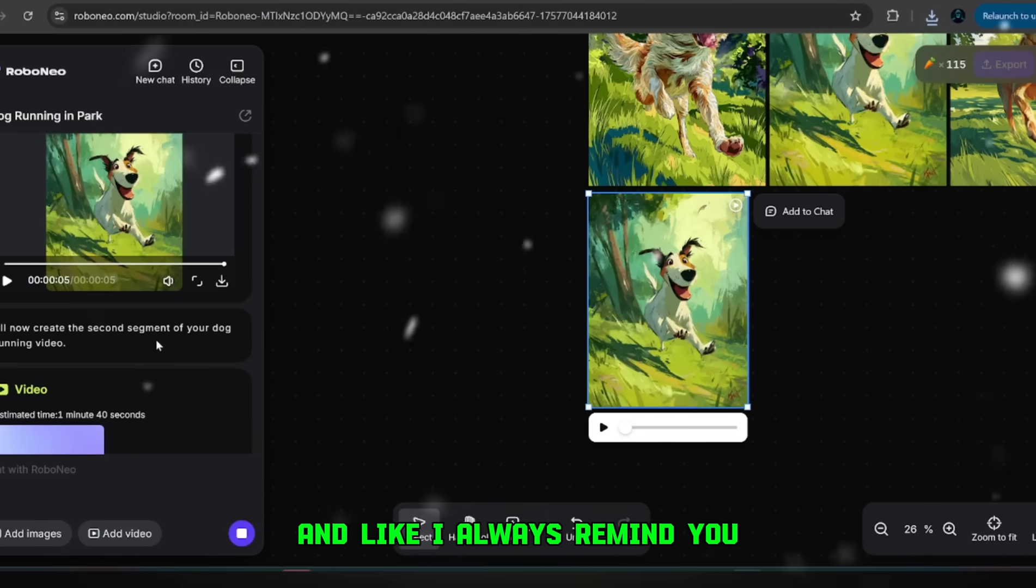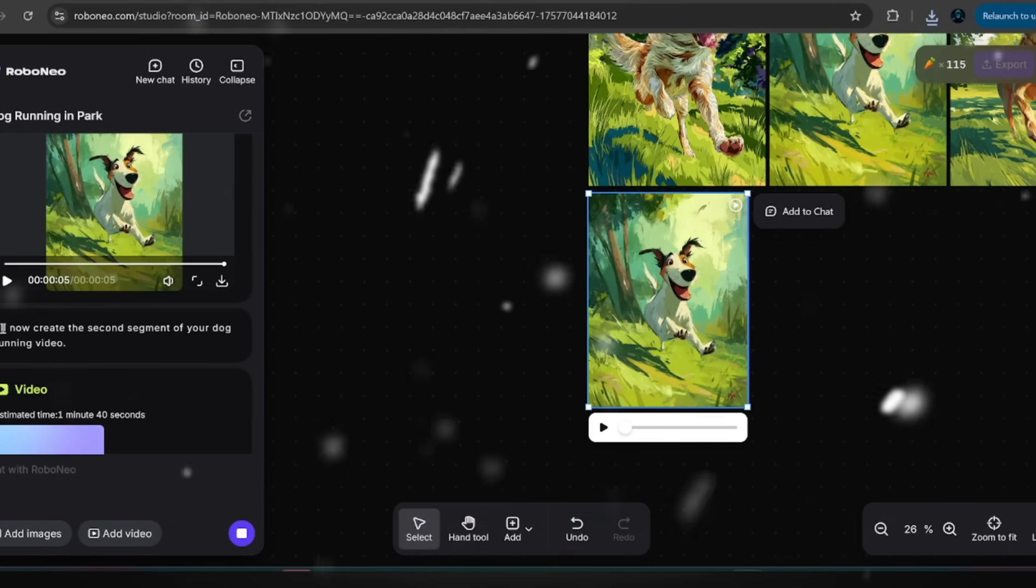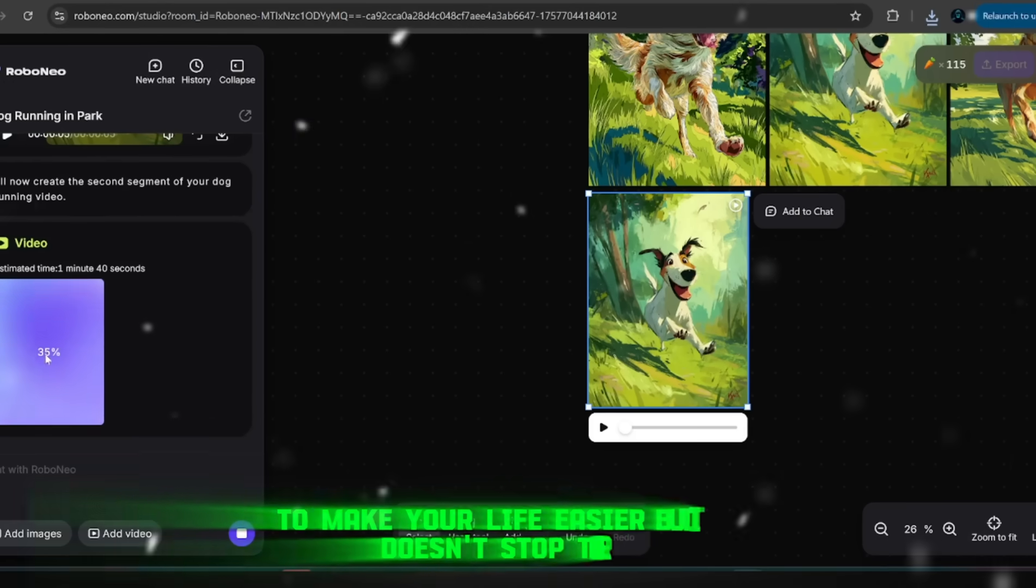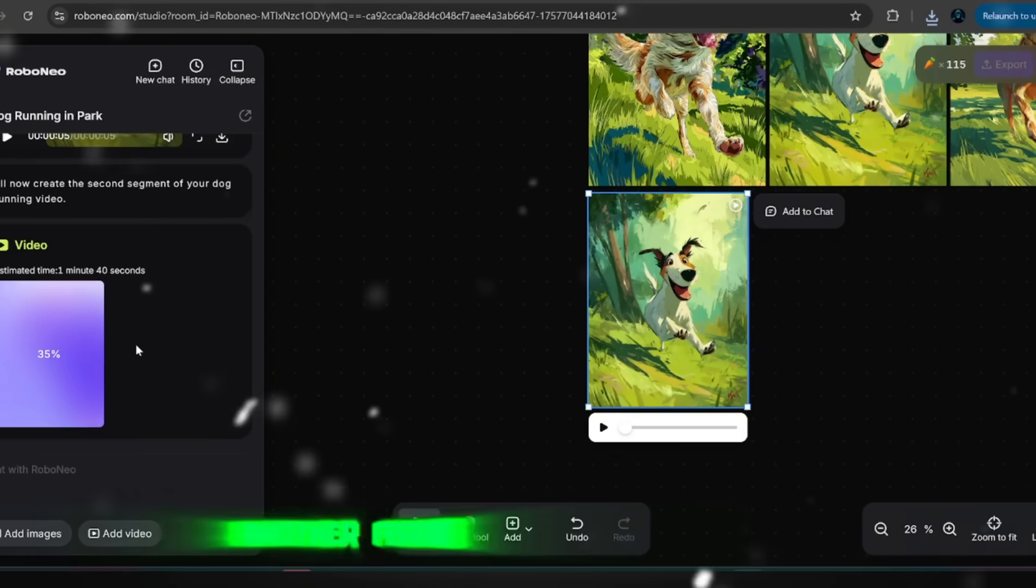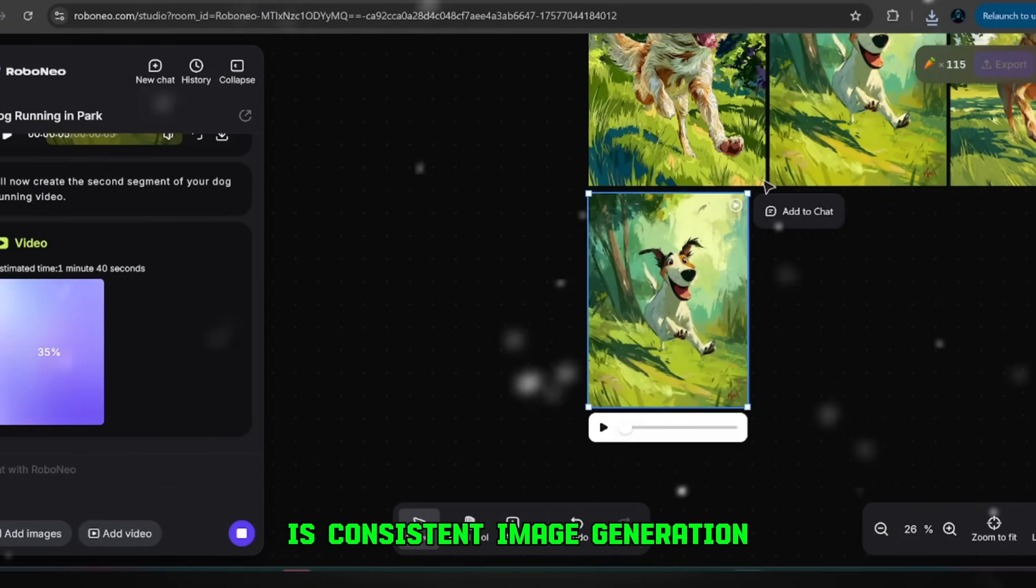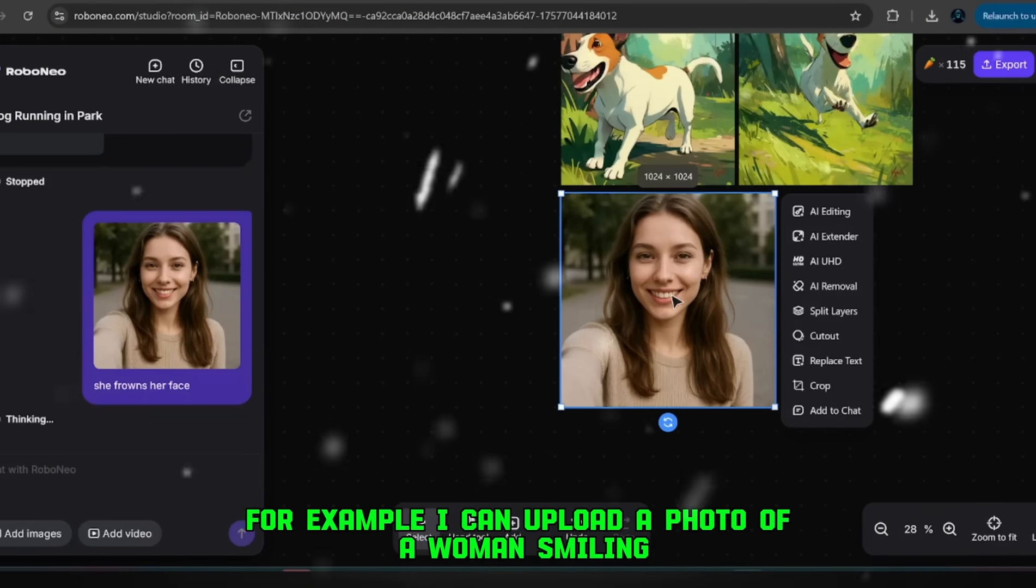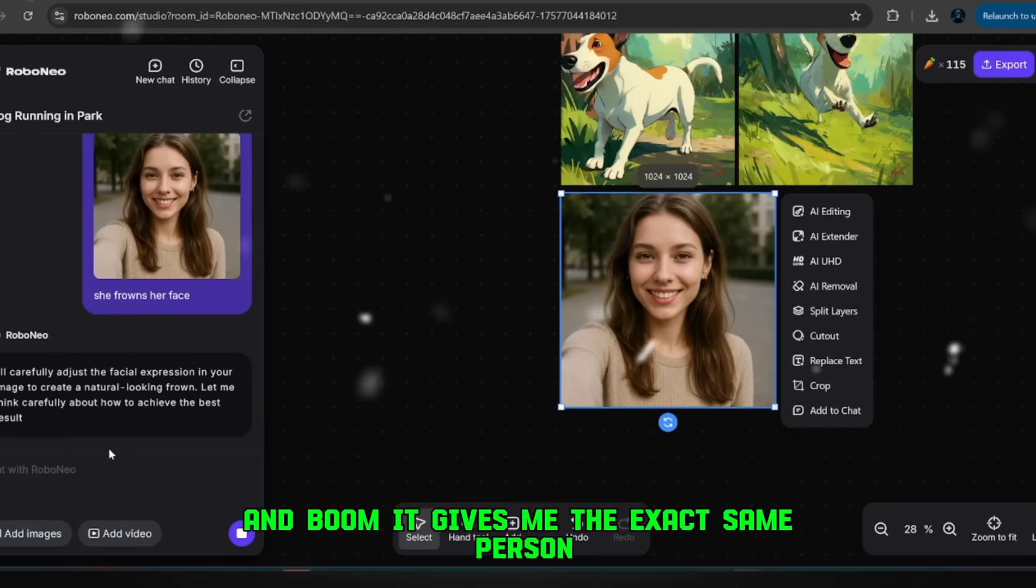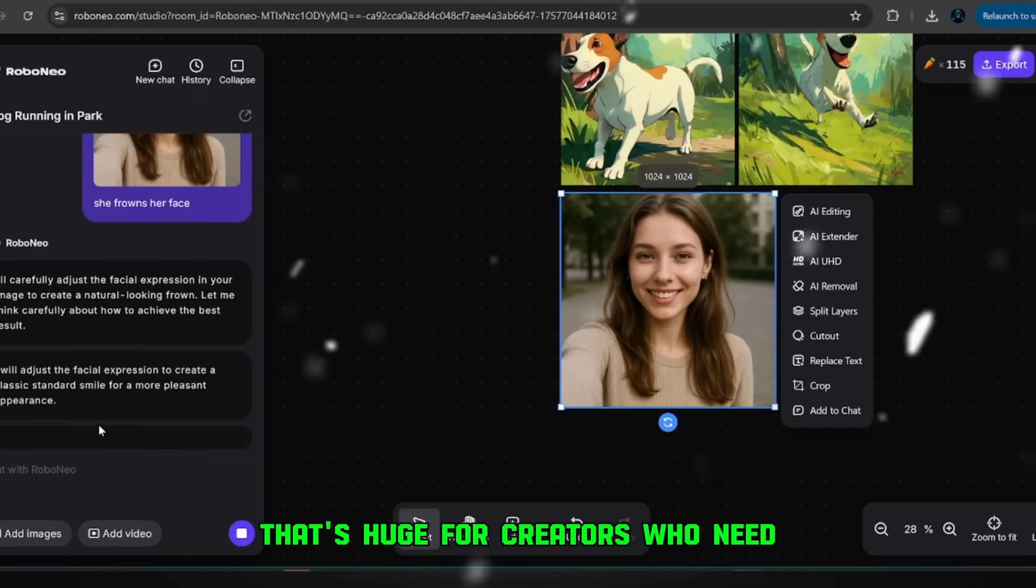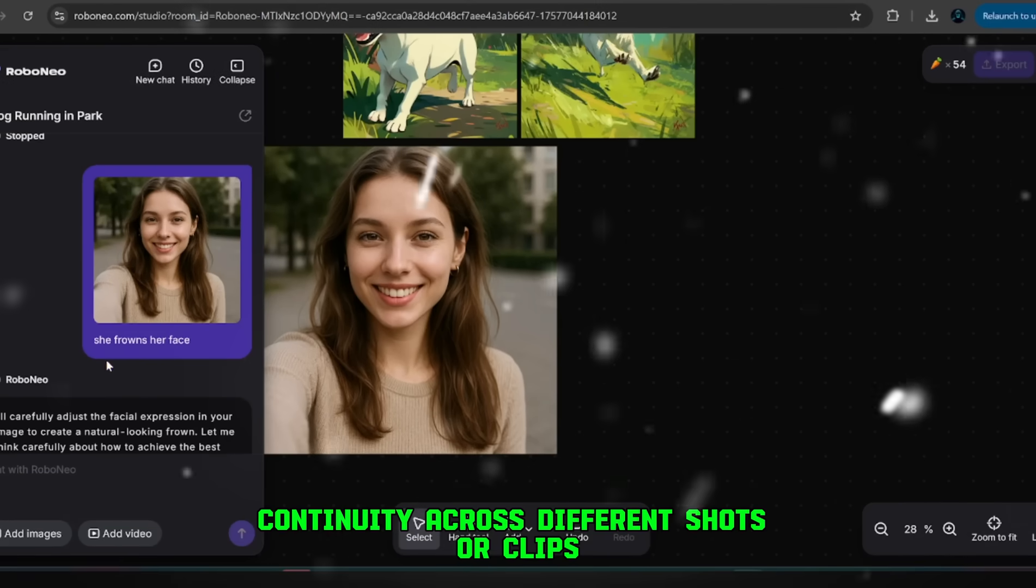And like I always remind you, if you want the absolute best results, you need to prompt it well. That's why I've also put a prompt pack in my Discord server to make your life easier. But it doesn't stop there. Another feature that blows my mind is consistent image generation. For example, I can upload a photo of a woman smiling, then prompt it to show the same woman frowning and boom, it gives me the exact same person, but with the new expression. That's huge for creators who need continuity across different shots or clips.